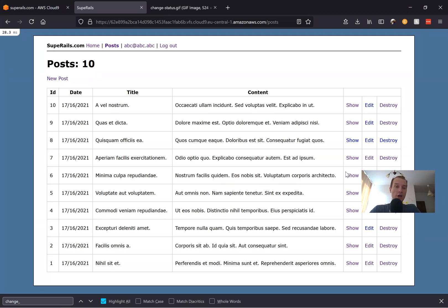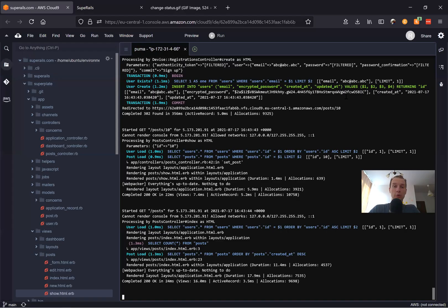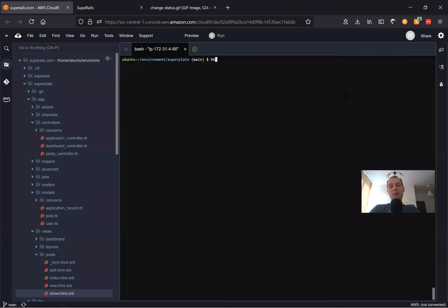Here I have a list of posts — they have a title and content. Now we're going to add one more attribute, one more column, named status. I will say: rails generate migration add_status_to_posts, and status will be a string.